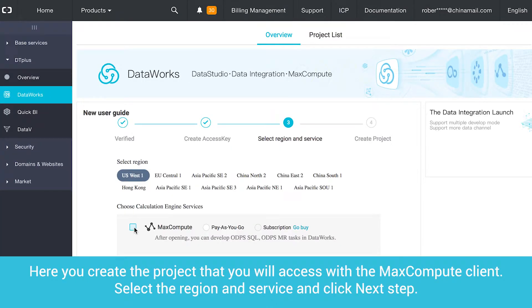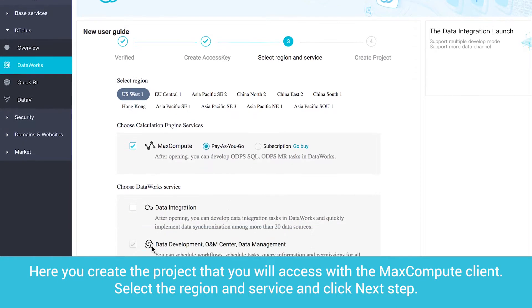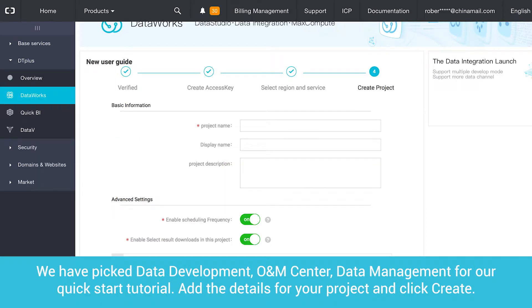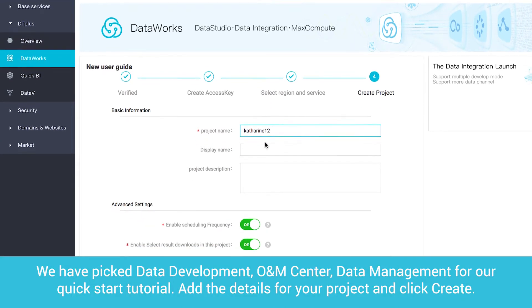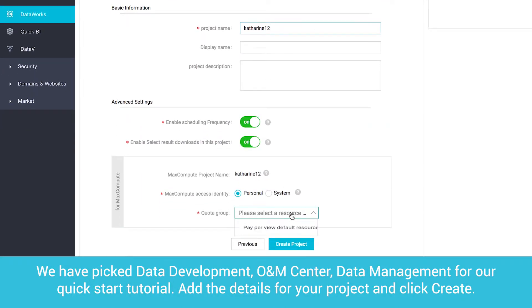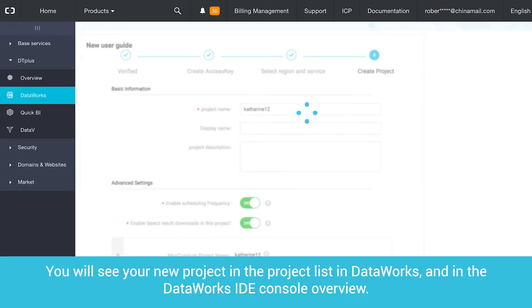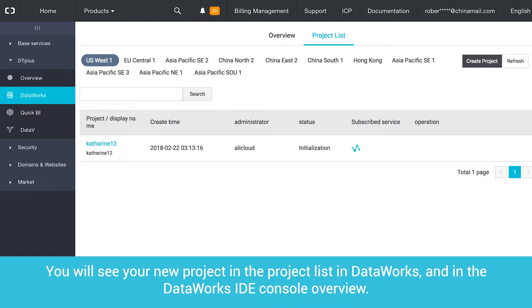Here you create the project that you will access with the MaxCompute client. Select the region and service and click Next Step. We have picked Data Development, O&M Center, and Data Management for our Quick Start tutorial. Add the details for your project and click Create.